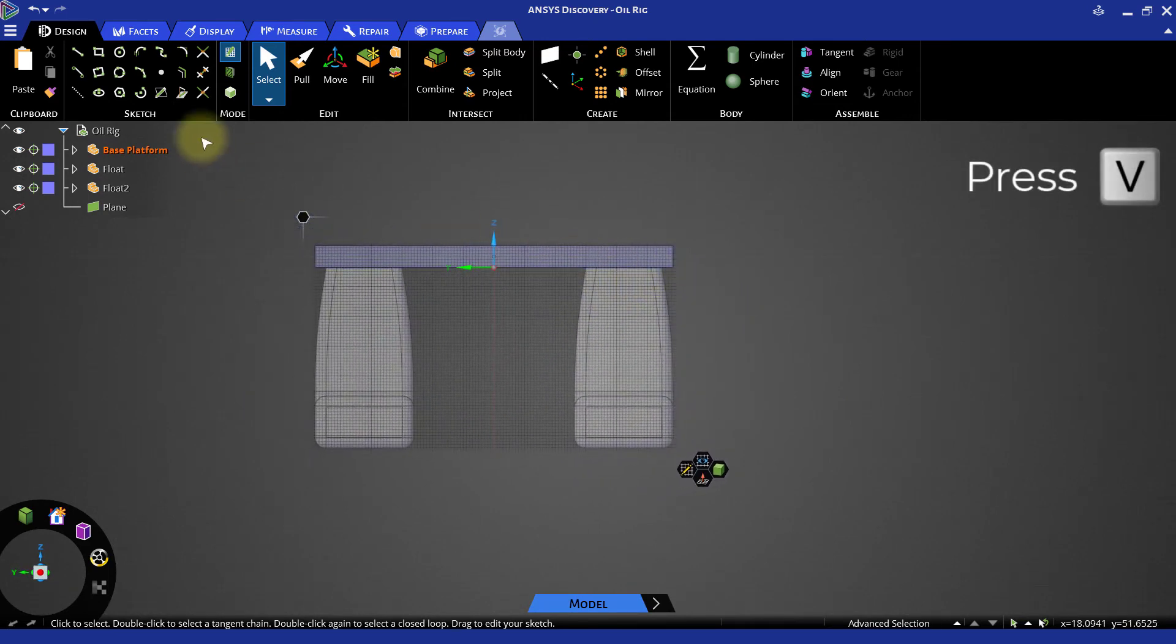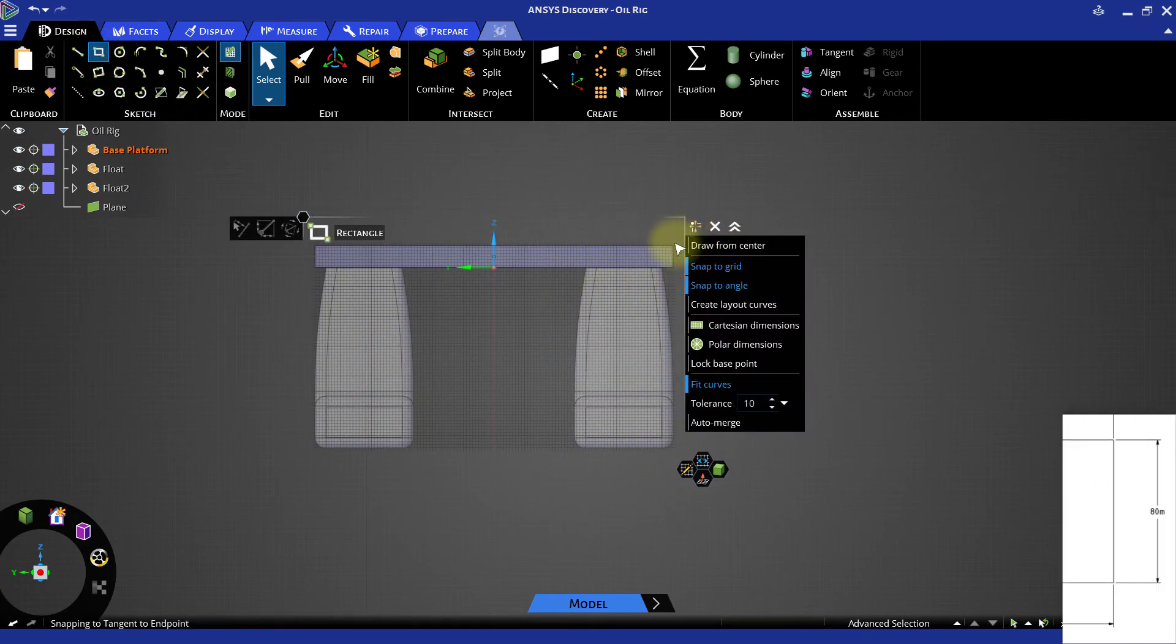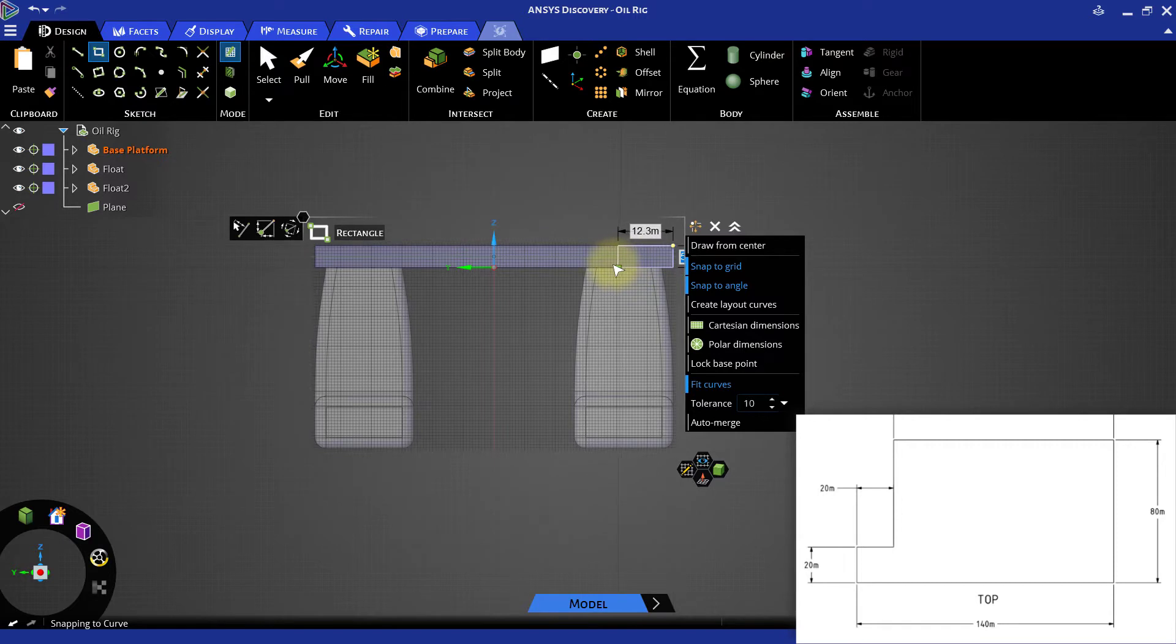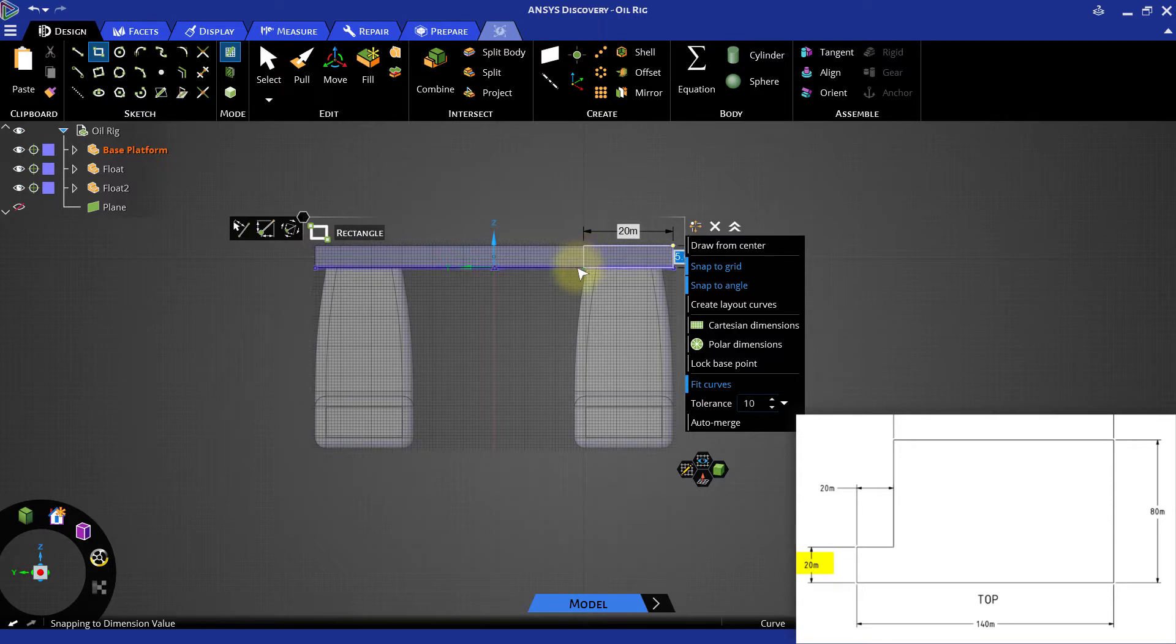Select the rectangle tool, then click the top right corner of the platform as the starting point. Move the cursor towards the origin and create a rectangle that is 20 meters wide and with the same height as the thickness of the platform.